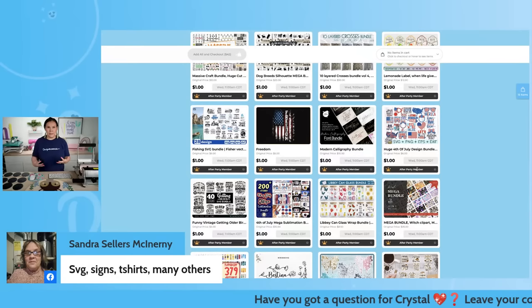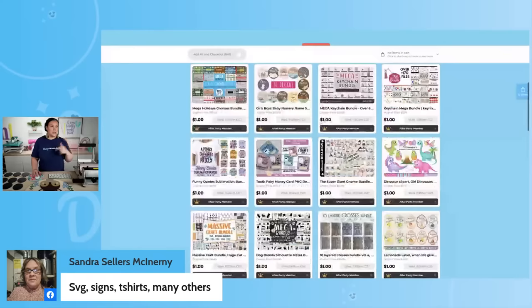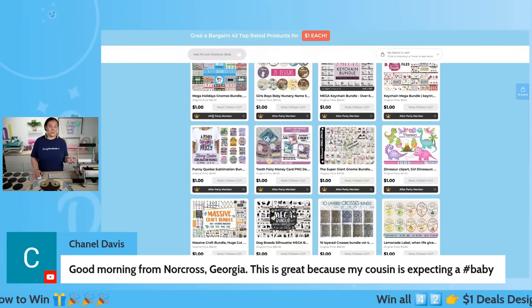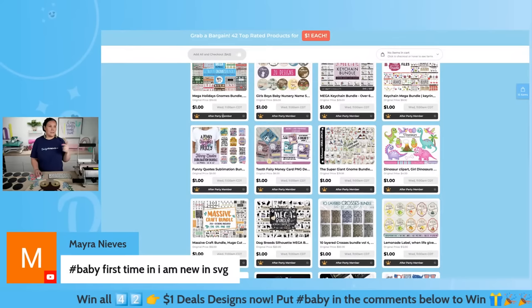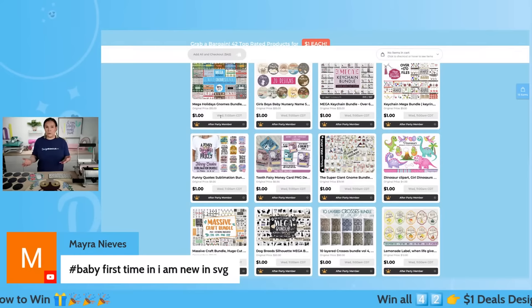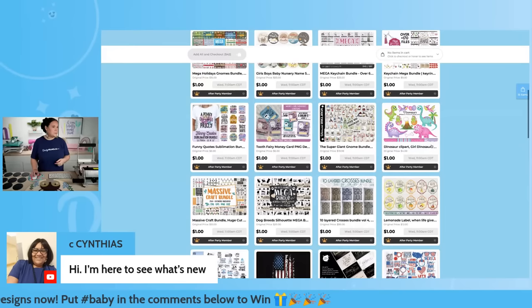If you're new to our dollar event, here's how it works: in about 52 minutes you'll go in and purchase. It will no longer say 'after party' — the only way you have after party access is if you're a Plus member. Otherwise, you'll see an 'add to cart' button. Make sure you check out within that window or you'll lose them. Once you check out, you can download them whenever you want — come back anytime, as many times as needed.